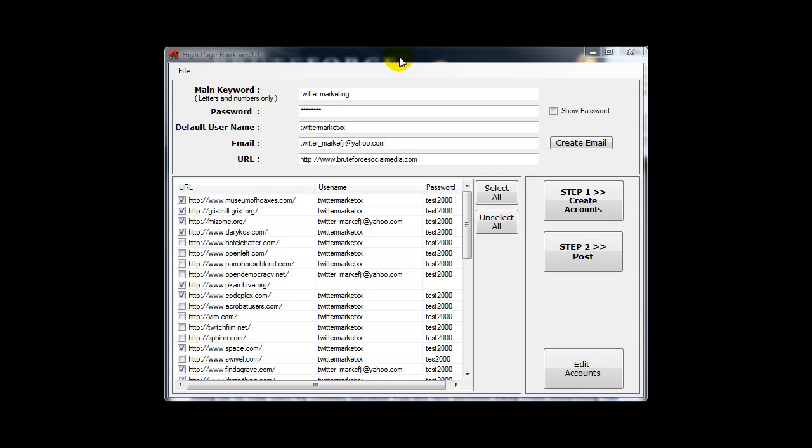The more authority your domain has, the easier it will rank for any future terms. Think of it. Think long term. Produce links to sites that you own. Don't give this authority away to other third party sites that you don't own, and you get a temporary benefit from. I just wanted to get that out of the way.